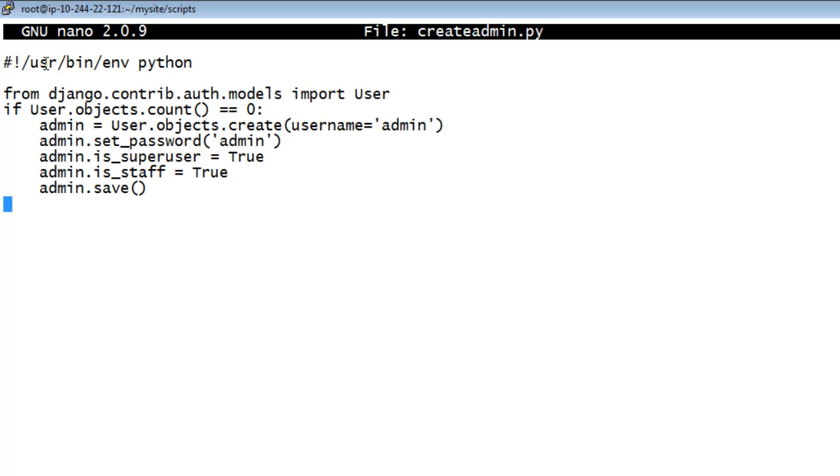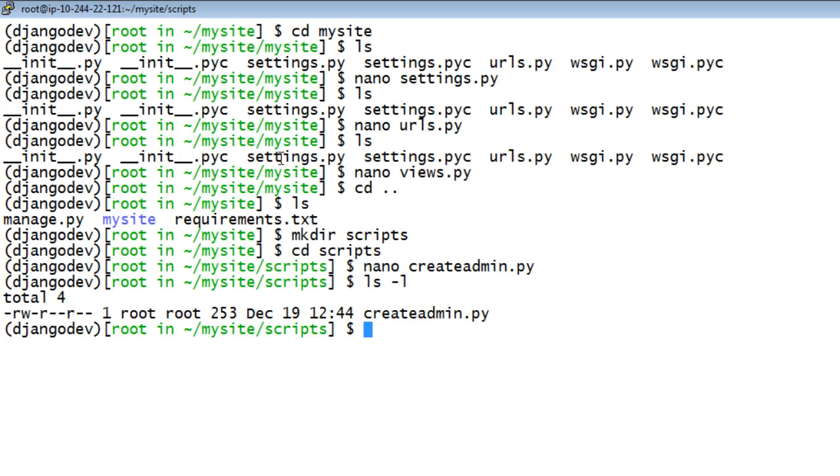Add the following lines to create the admin user's name, password, and permissions. Make the file executable by updating the permissions.